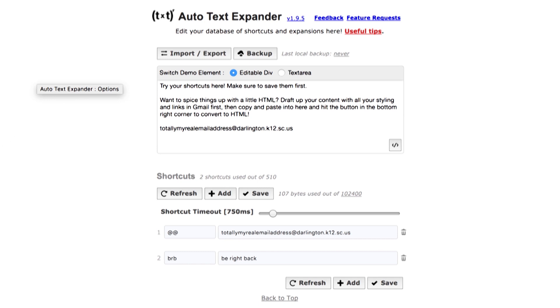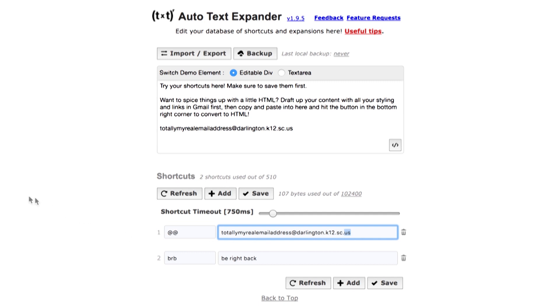I get very tired of typing in my entire long email address, so instead I have programmed Auto Text Expander that whenever I punch in two ampersands and a space, it will plug in totally my real email address.